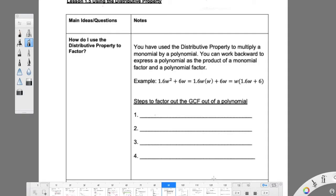This is Chapter 1, Section 5 for I Am 2: using the distributive property. In this one, we're going to go through how to use the distributive property to factor. That's our main idea, or our question, that we're asking for this section.